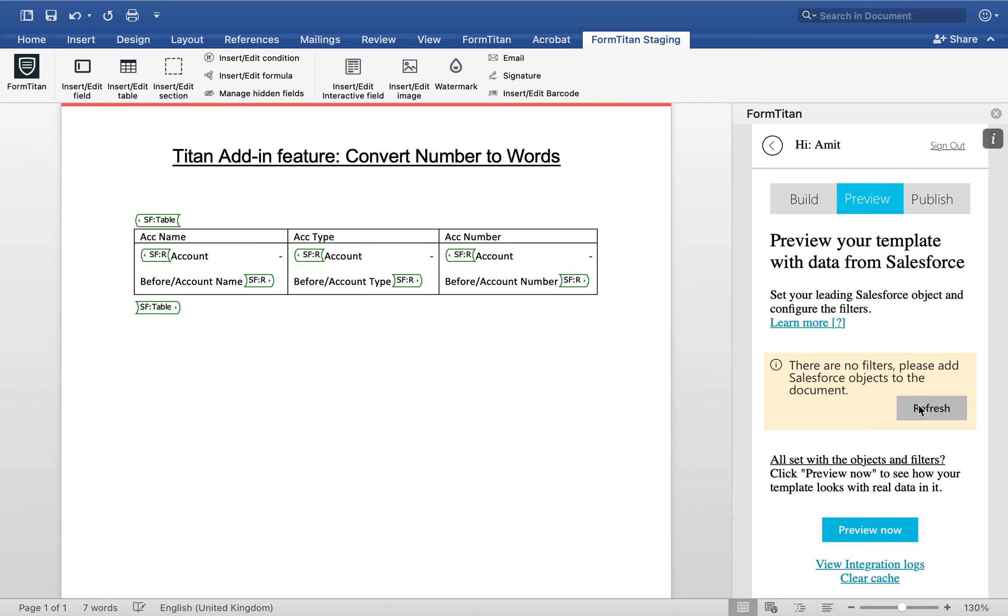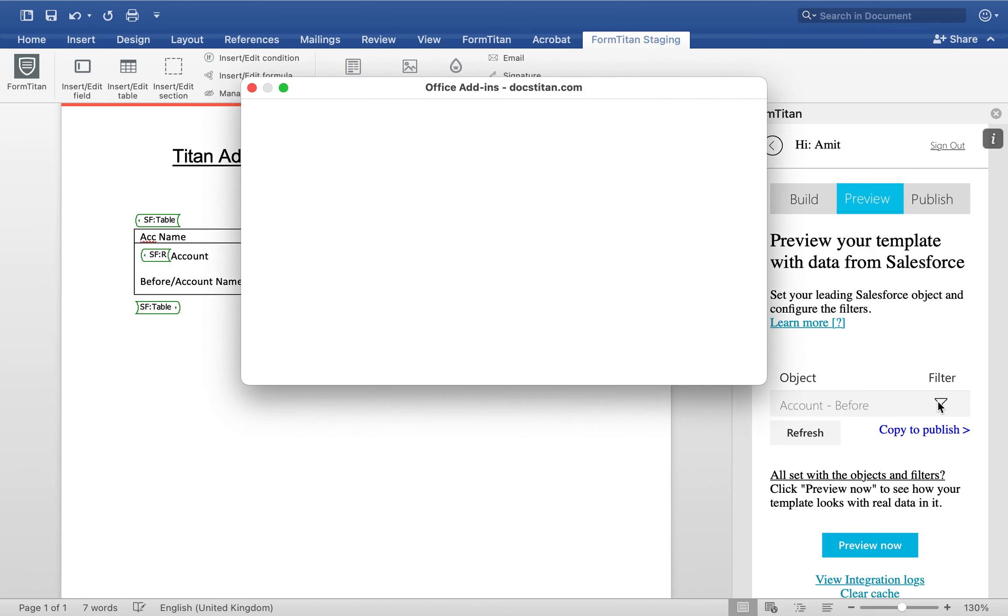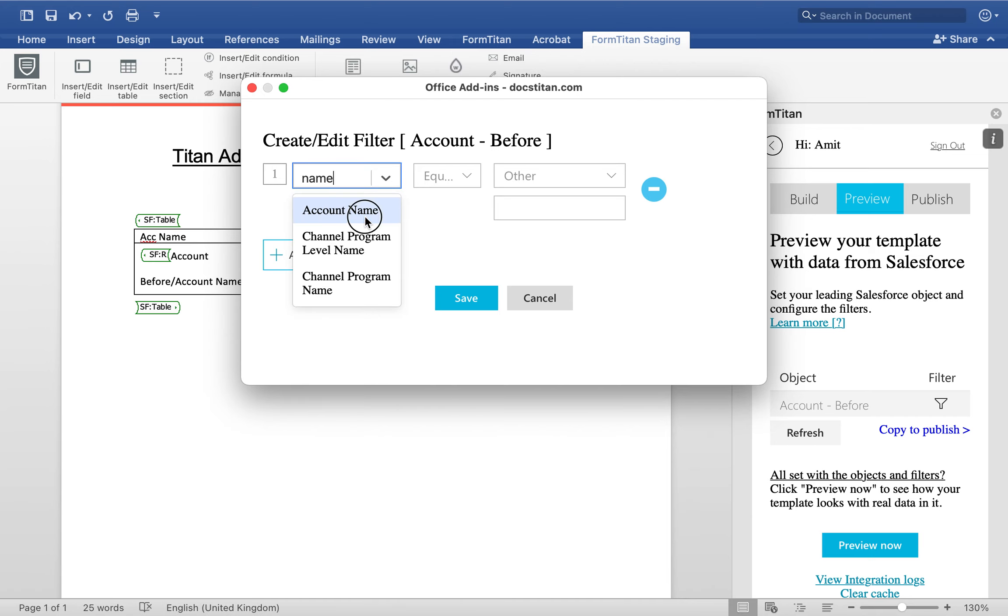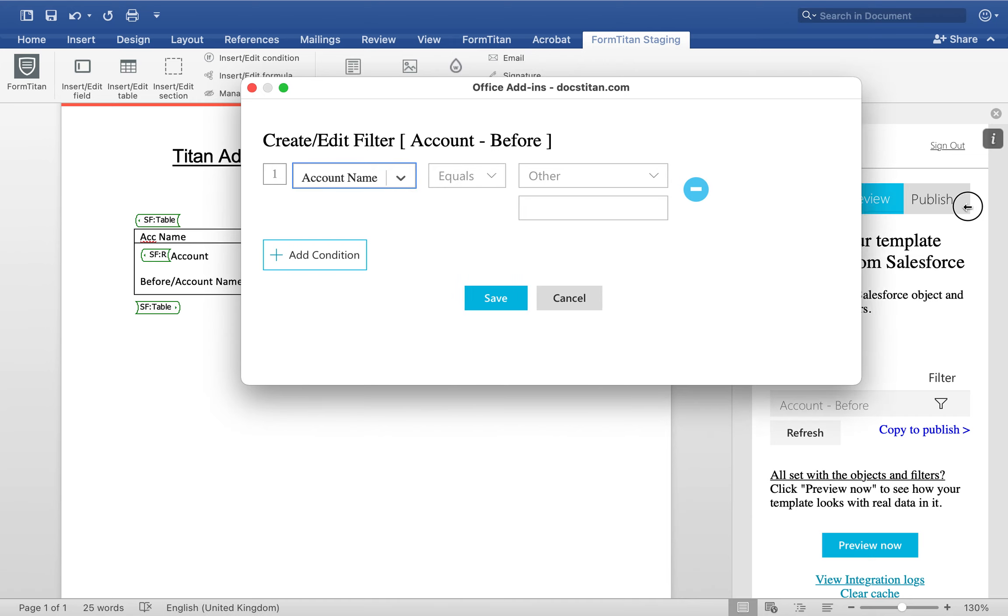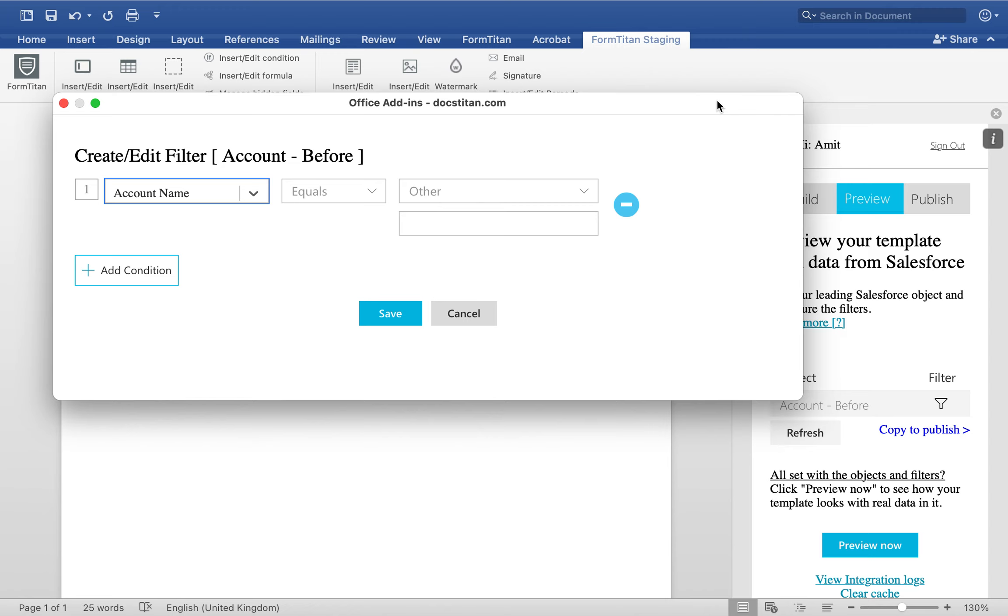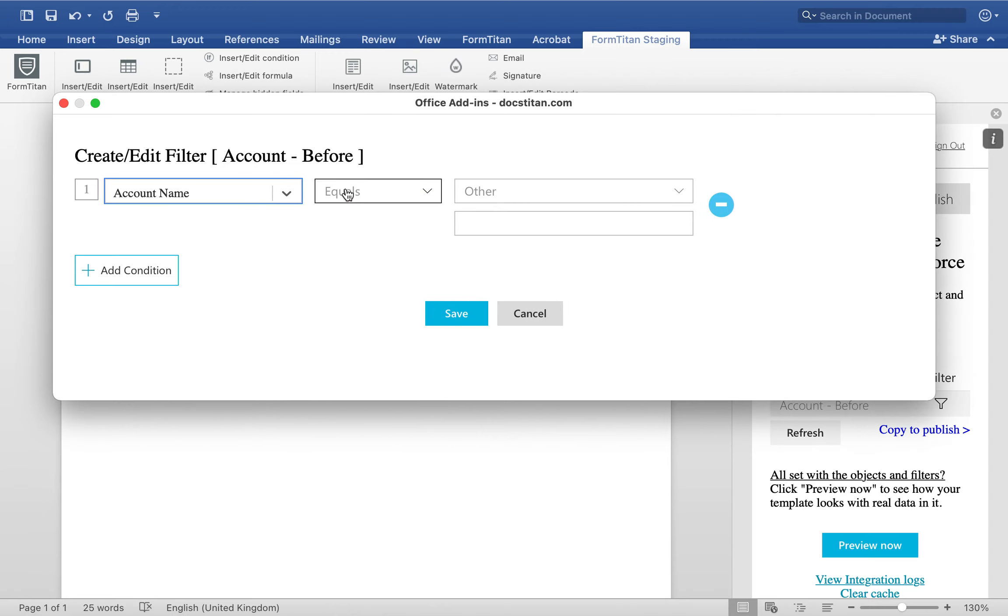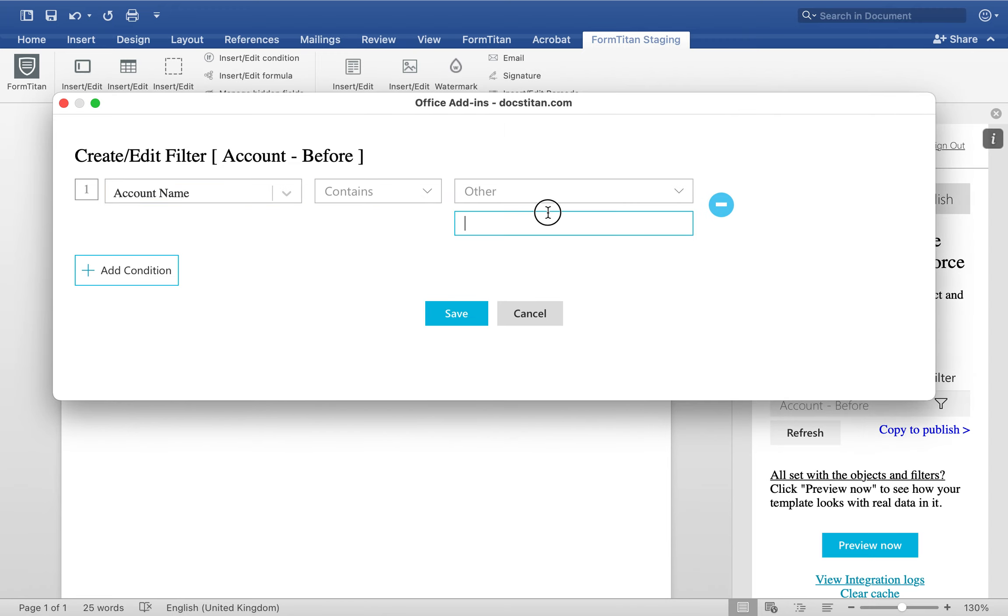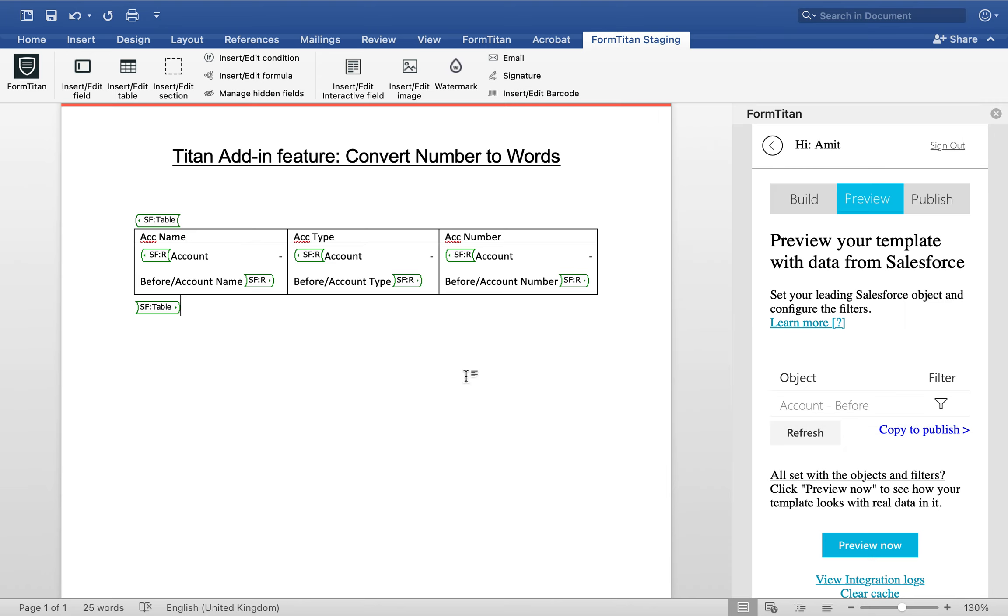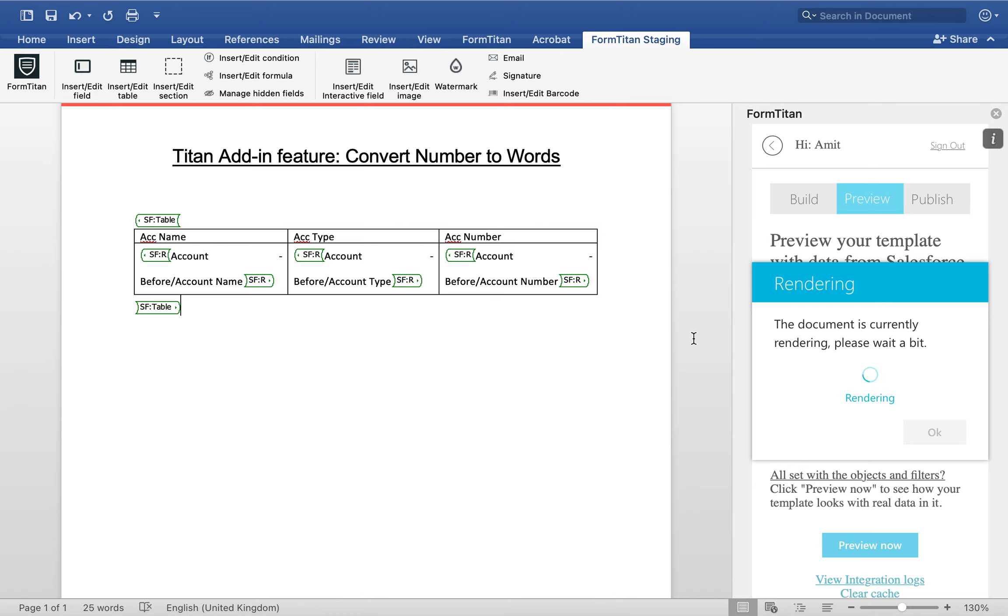And then in the filter here I'll simply say that name must... let me make this a bit bigger so you guys can see it. Click save, save, and then let's preview.